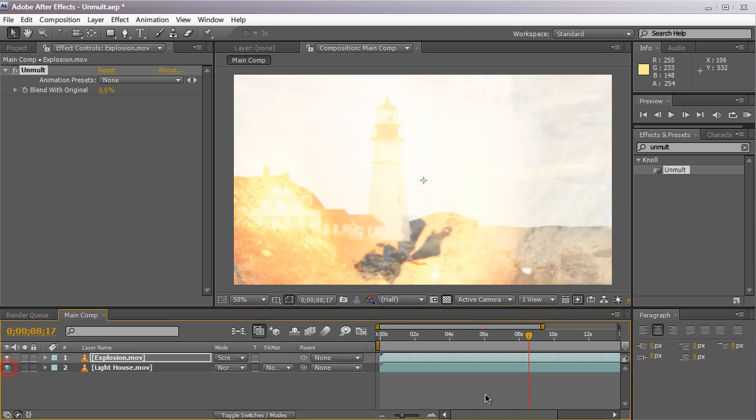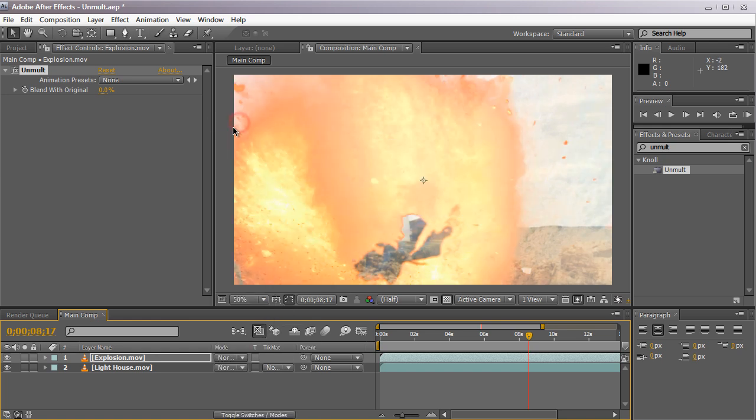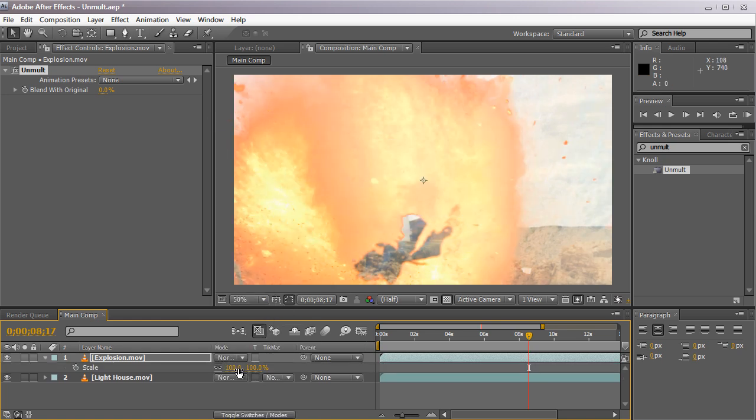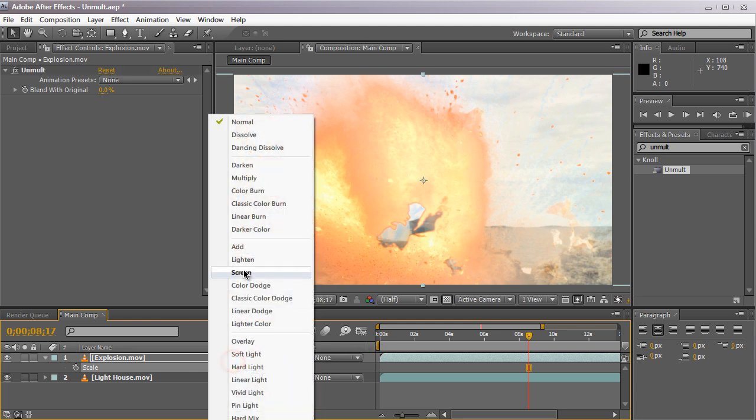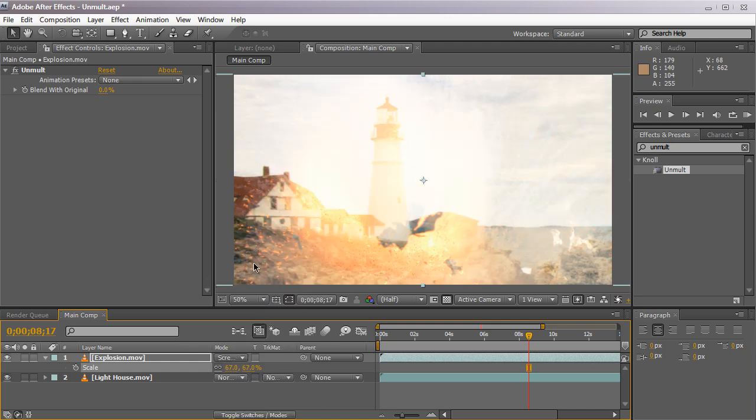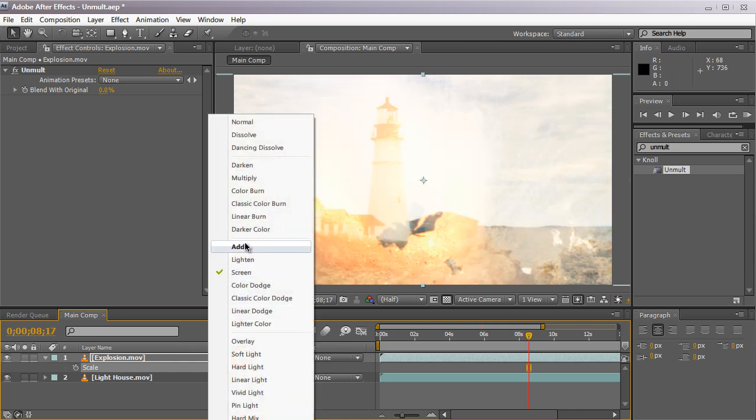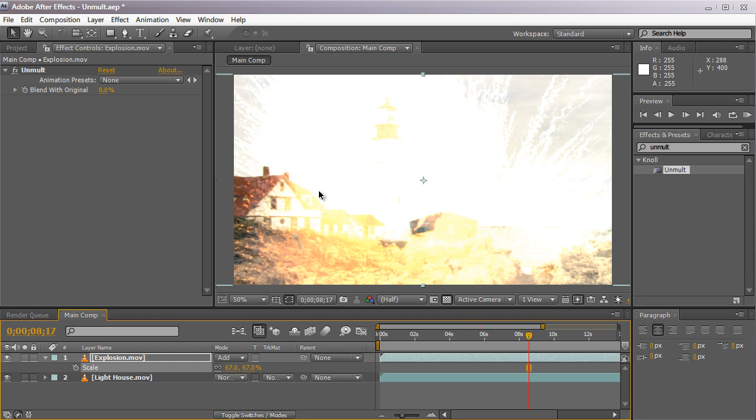If we enable the background layer again and set the blending mode back to normal, you can see that we have a regular, pretty well-composited element. Of course it needs some color correction, but it looks better than the screen. So this is what it looks like with the Unmult plugin, and this is what it looks like with screen - kind of crappy and washed out - and add. This is a little bit better except it's a little bit brighter than we want and it looks kind of crappy and see-through and transparent.